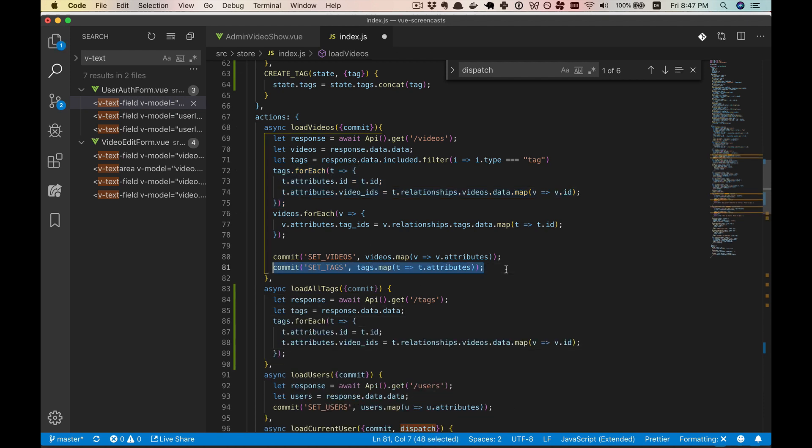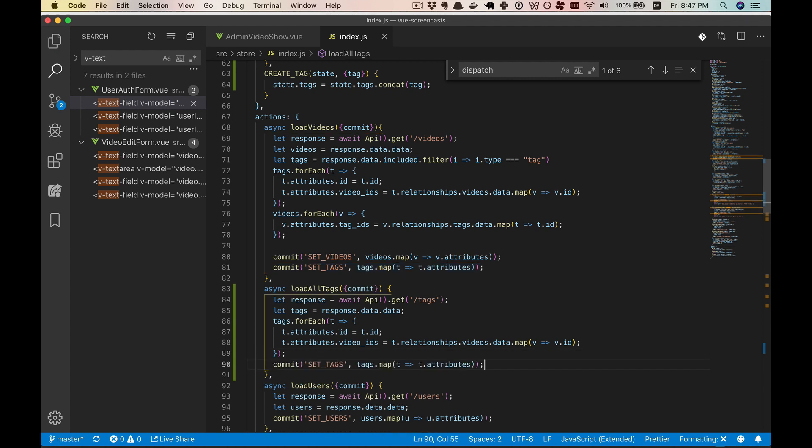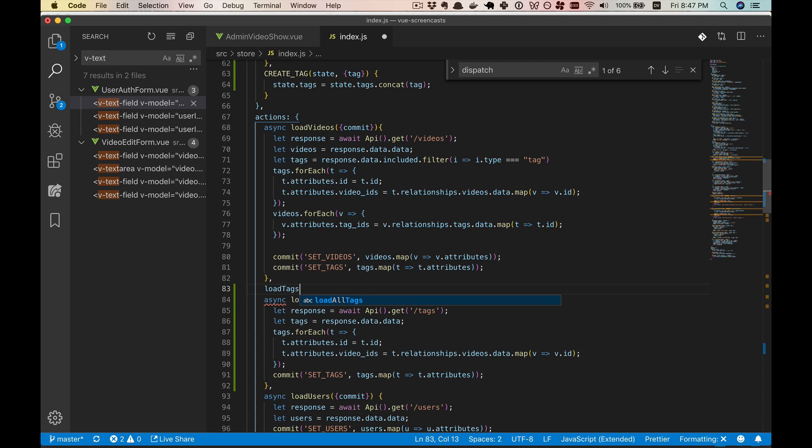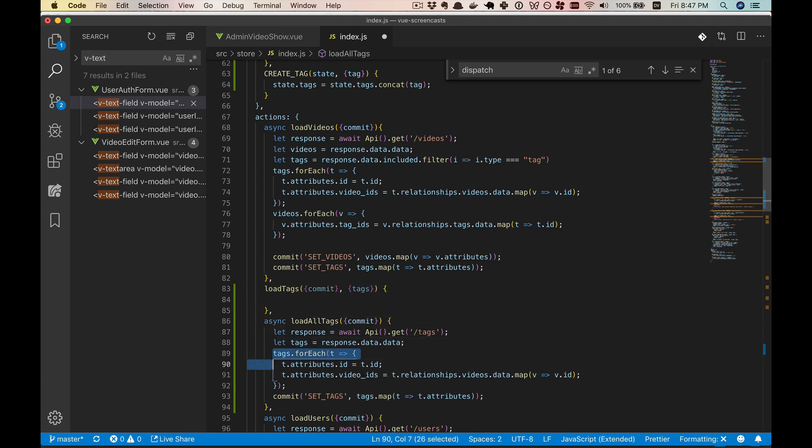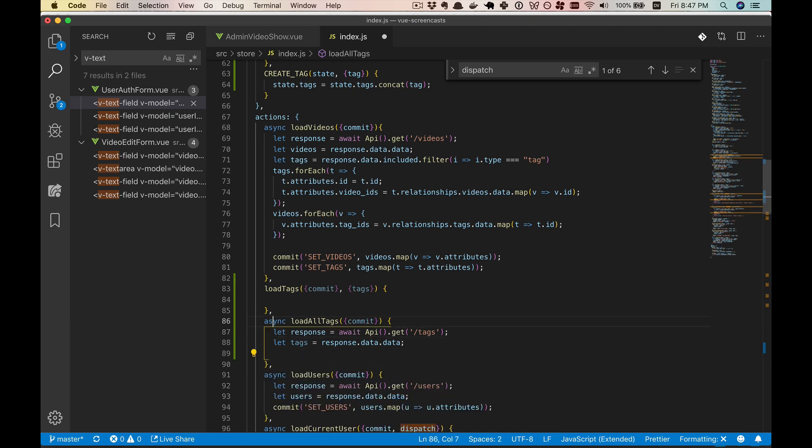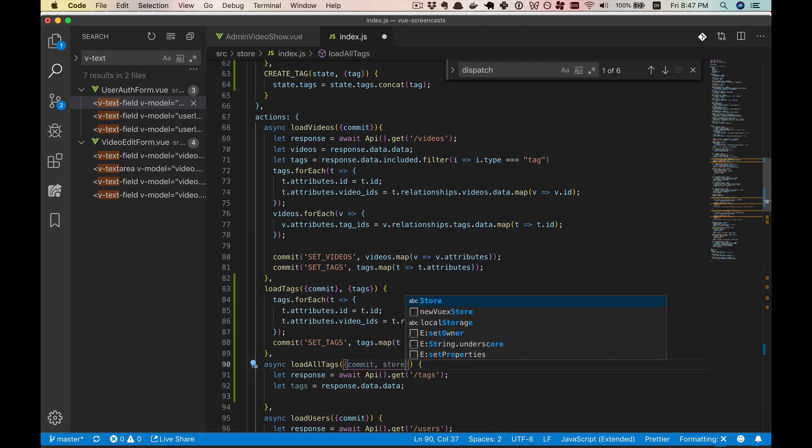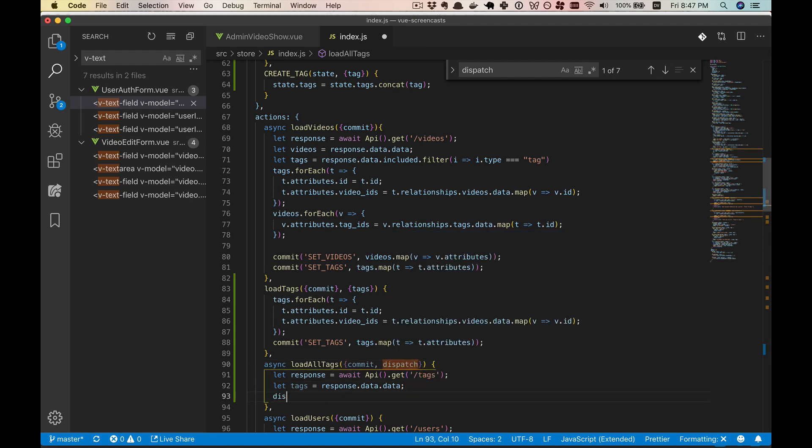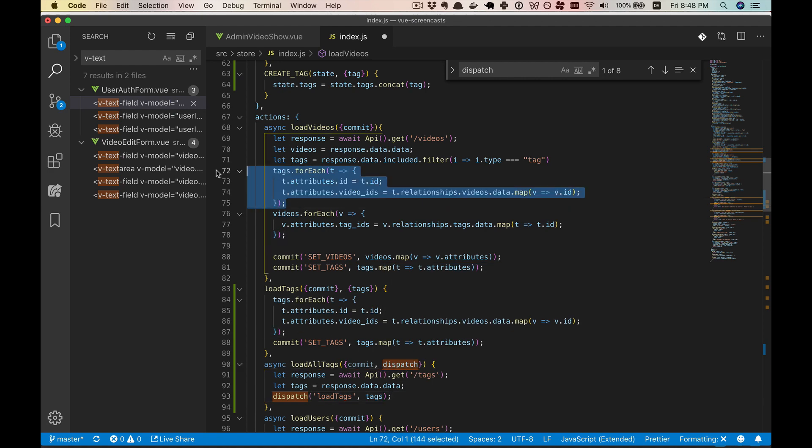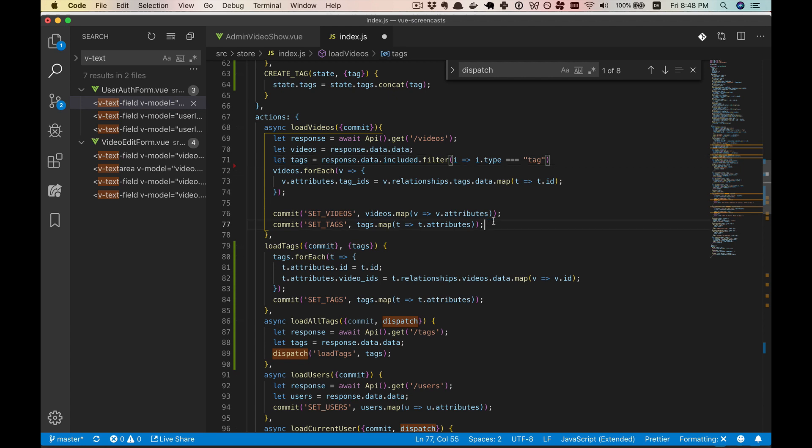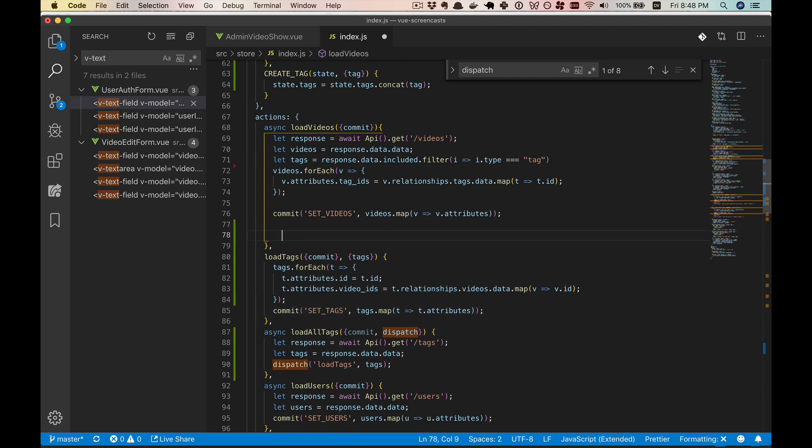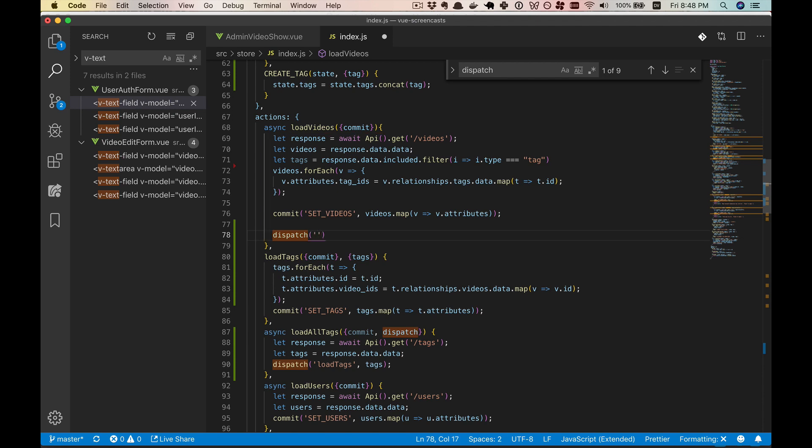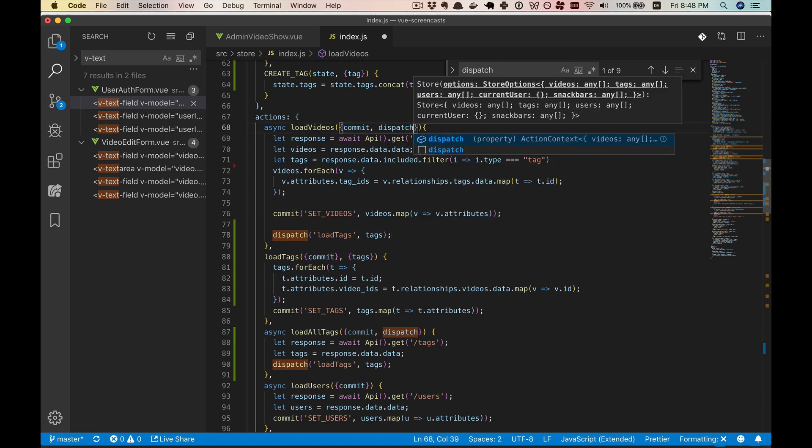Now, we do still need to put the videos from the t.relationships into the video IDs. So we will copy this loop. And we'll also copy this. And so we could leave it like this. Or we could create a load tags action. And it'll take in a list of tags. And we put this in here. We have to get our dispatch from here. And then we will call dispatch load tags with all the tags that we got from the API.